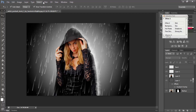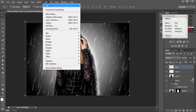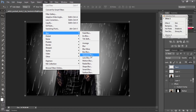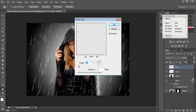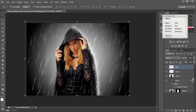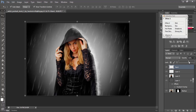After that go to the Filter option, select Blur, then Motion Blur. This time I am using angle 65 and distance 113. Then change opacity to 76, then 80.